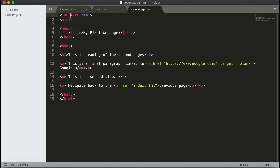Always add the DOCTYPE as the first line of your code so the browser knows what type of document to expect. When you define the DOCTYPE in your web page, the DOCTYPE HTML code needs to be written on all pages in order to get that page rendered correctly in the browser.